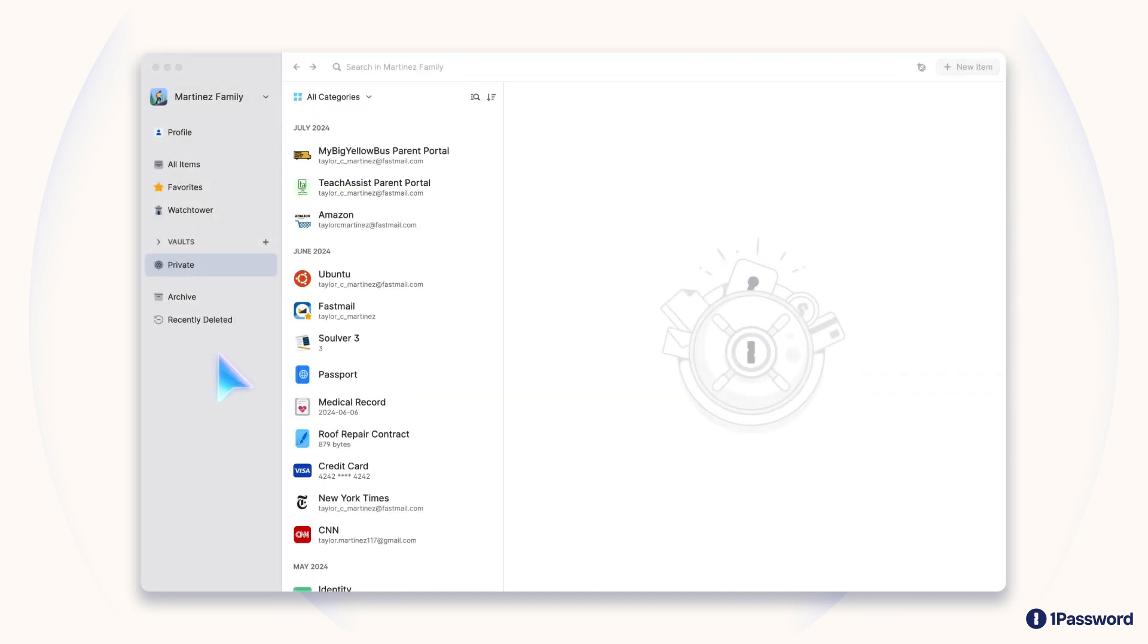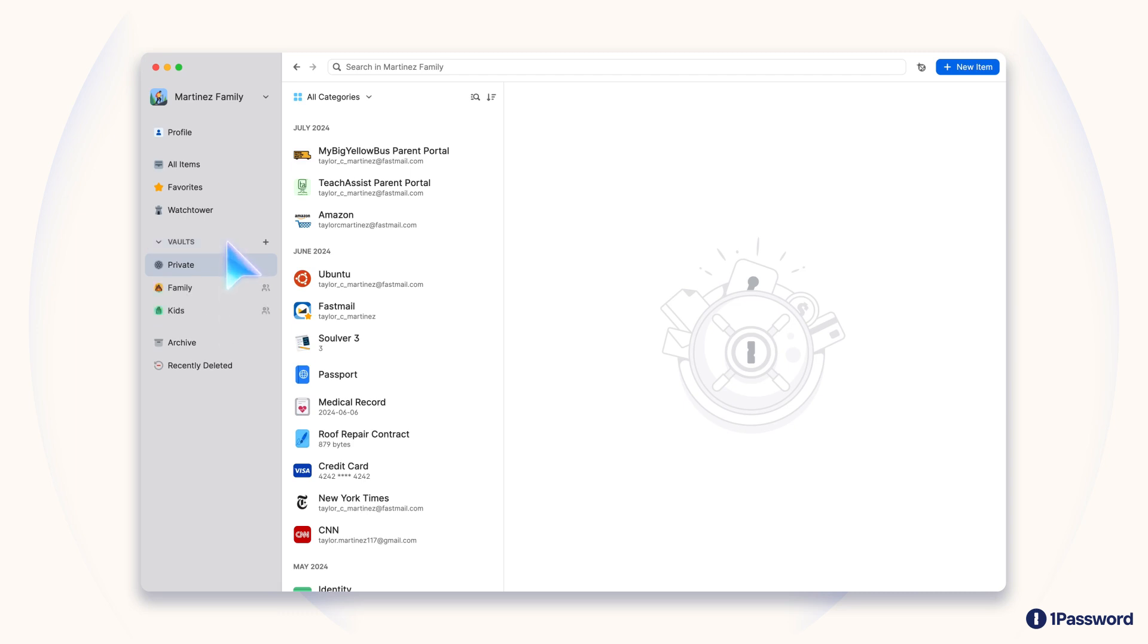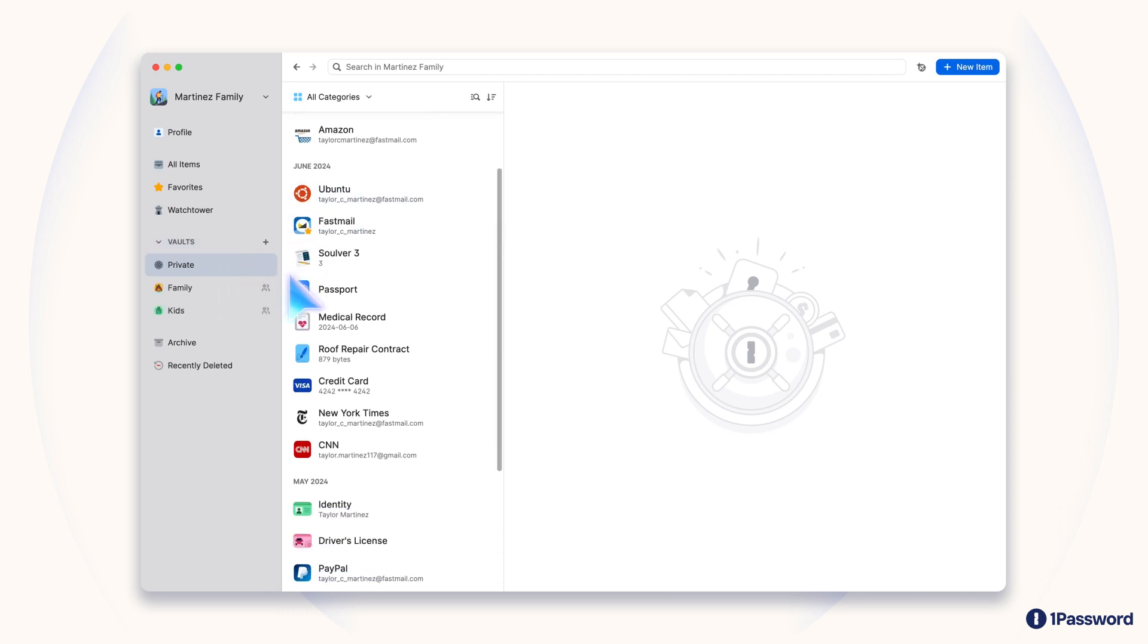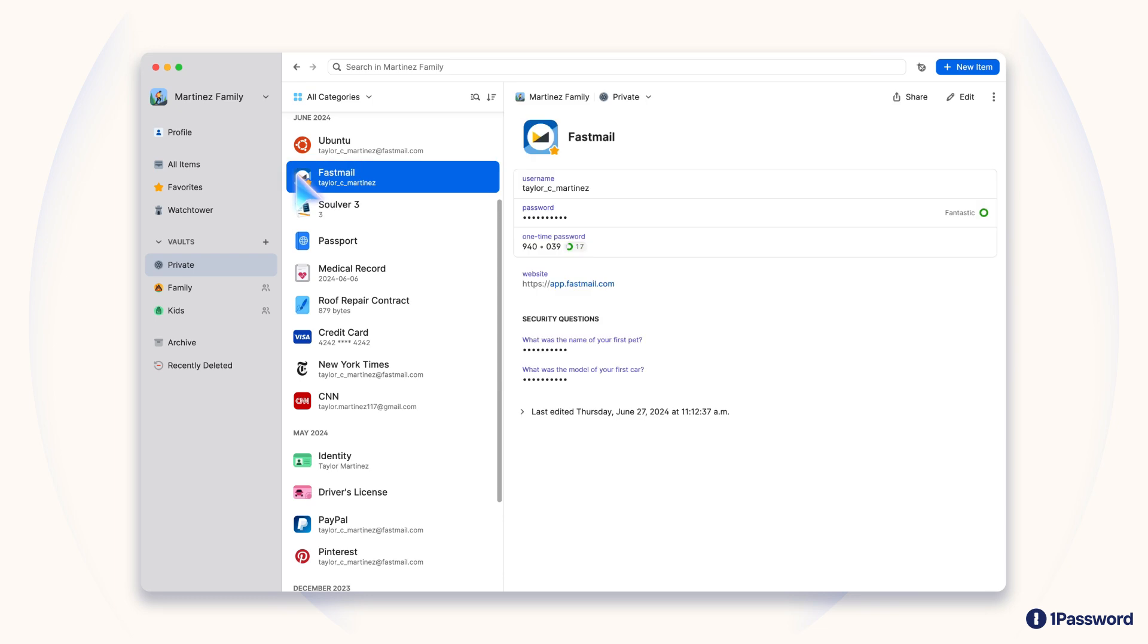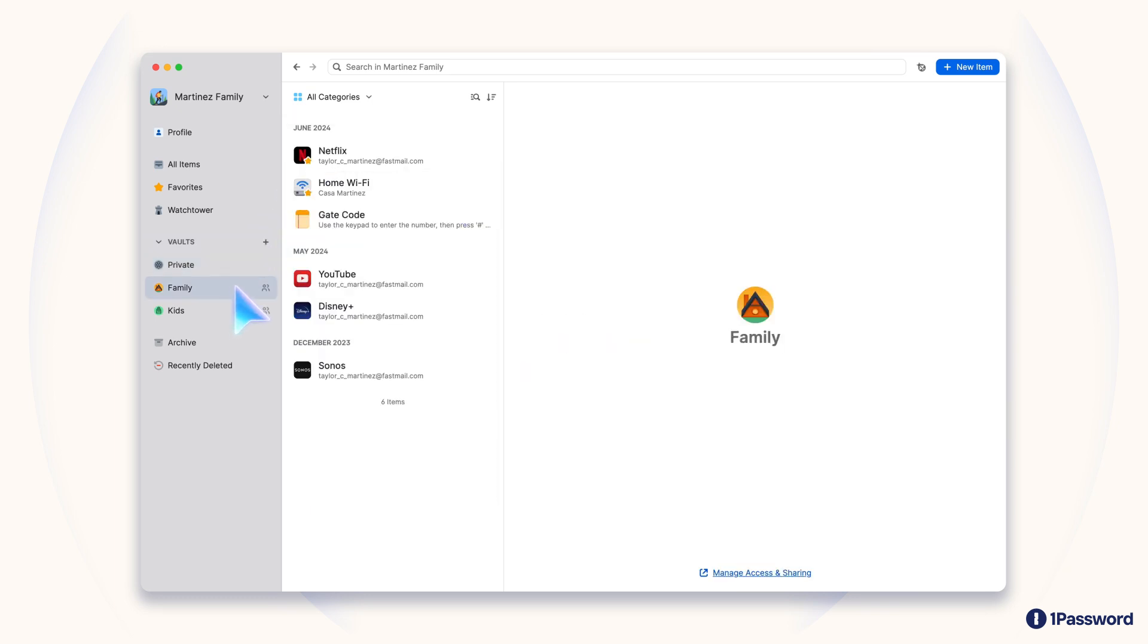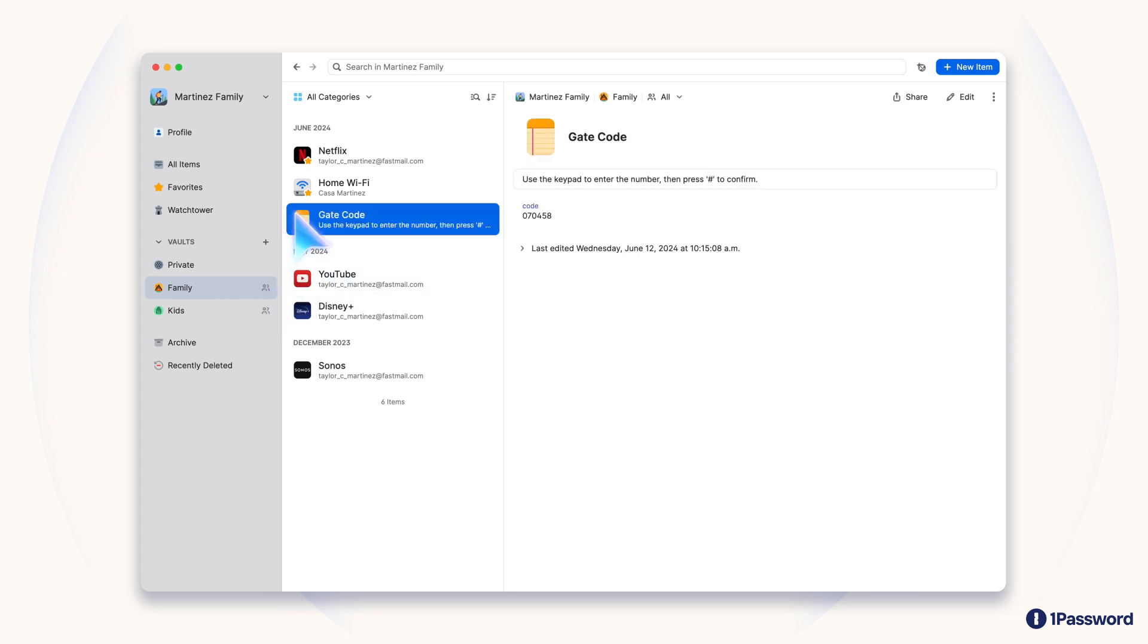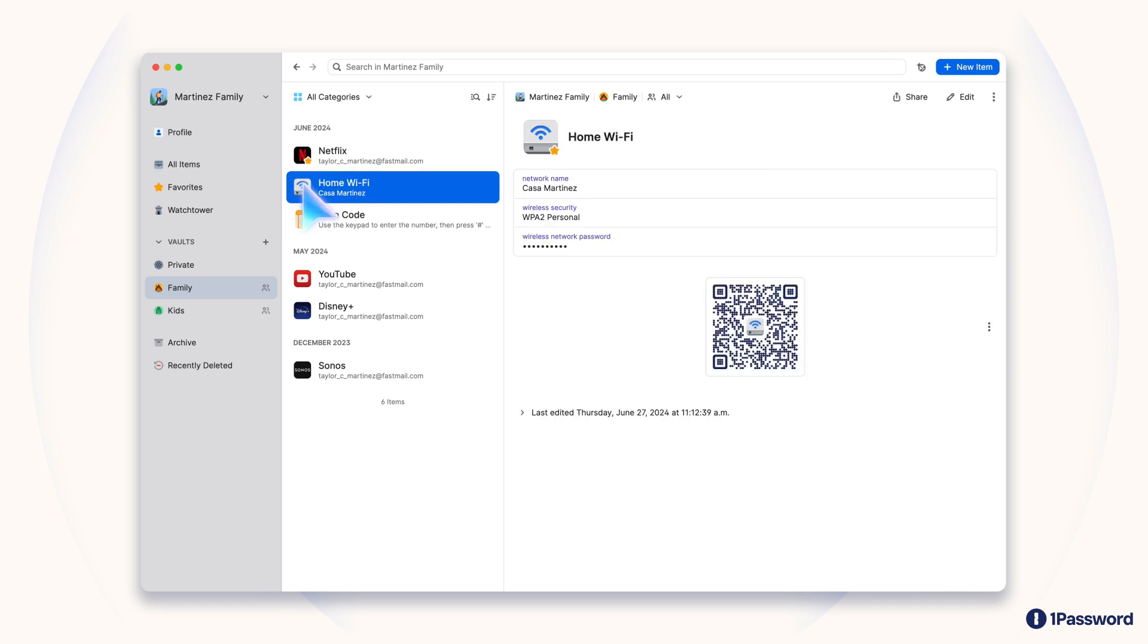All the information you store in 1Password lives inside one or more vaults. A vault is a secure container for all your data. You'll start with everything stored in a single private vault. With a 1Password families plan, each person gets their own private vault, but we also create a shared vault for you too. You can use it for anything you want the others in your account to have access to.